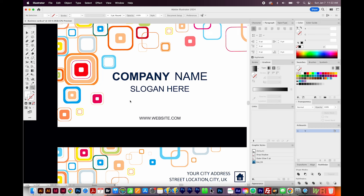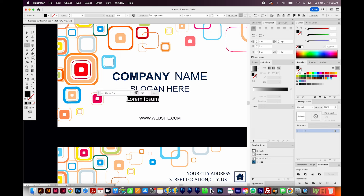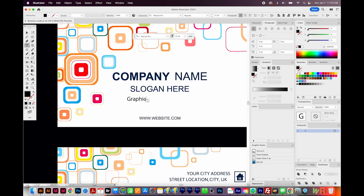To use point type, hit T on your keyboard to bring up the type tool. Then click once on your canvas — do not click and drag, or you'll make a tiny area type box, which is not what you want. Sometimes you'll just see a flashing cursor, but if you have a newer version of Illustrator, it'll put filler text in for you. I prefer the filler text because it's already highlighted and ready to go. So I'm going to put my company name: Graphic Design How To.